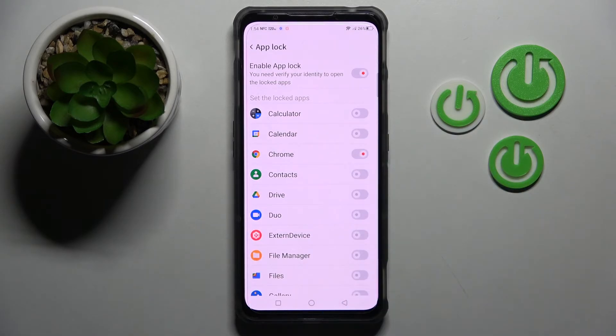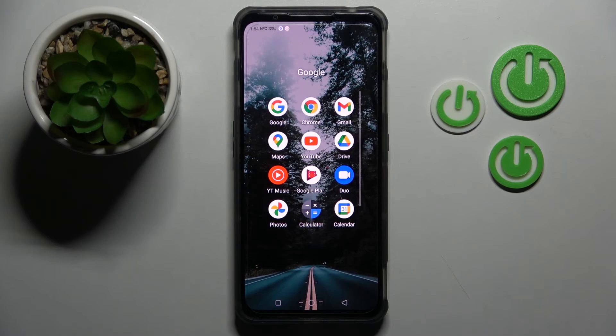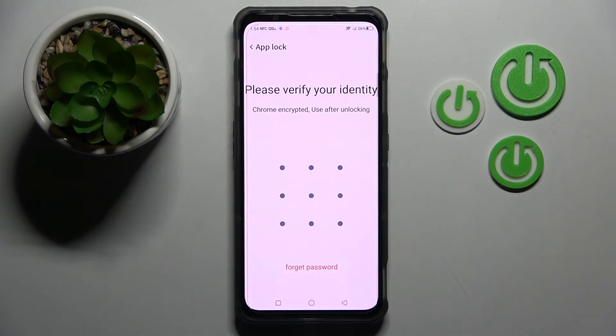I will go with Chrome. Now when I click the home button and try to access my Chrome app, as you can see the pattern is now required.